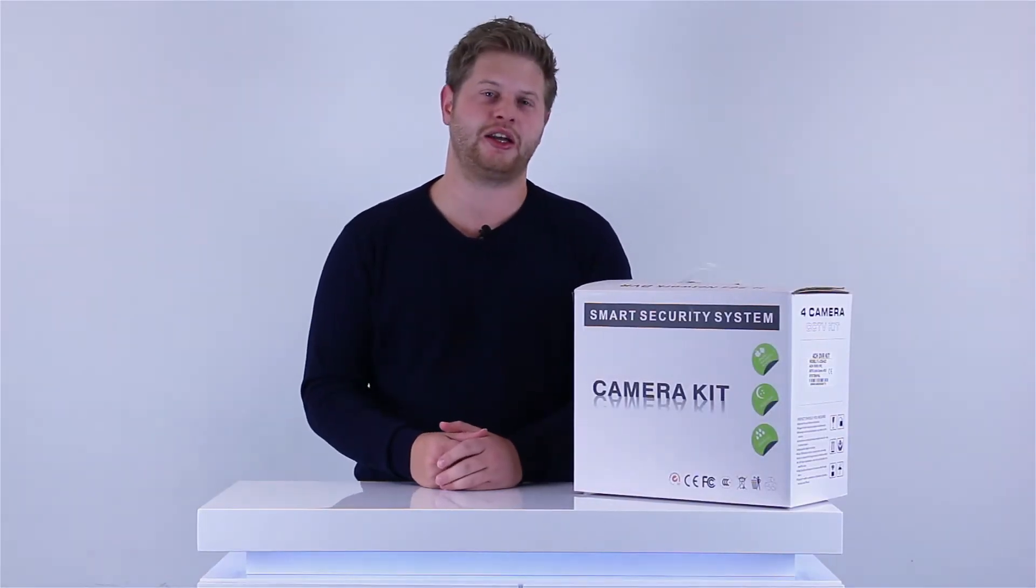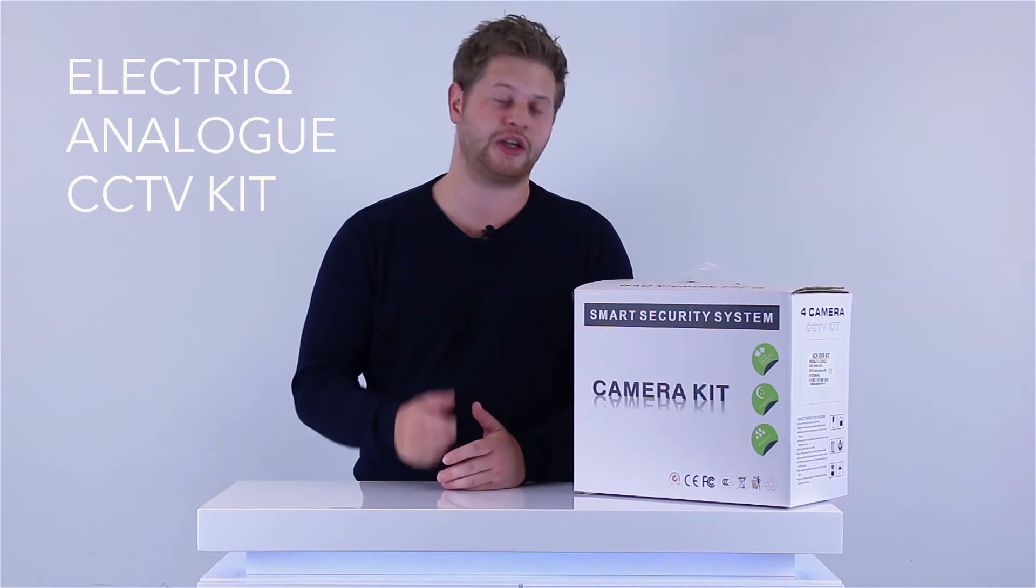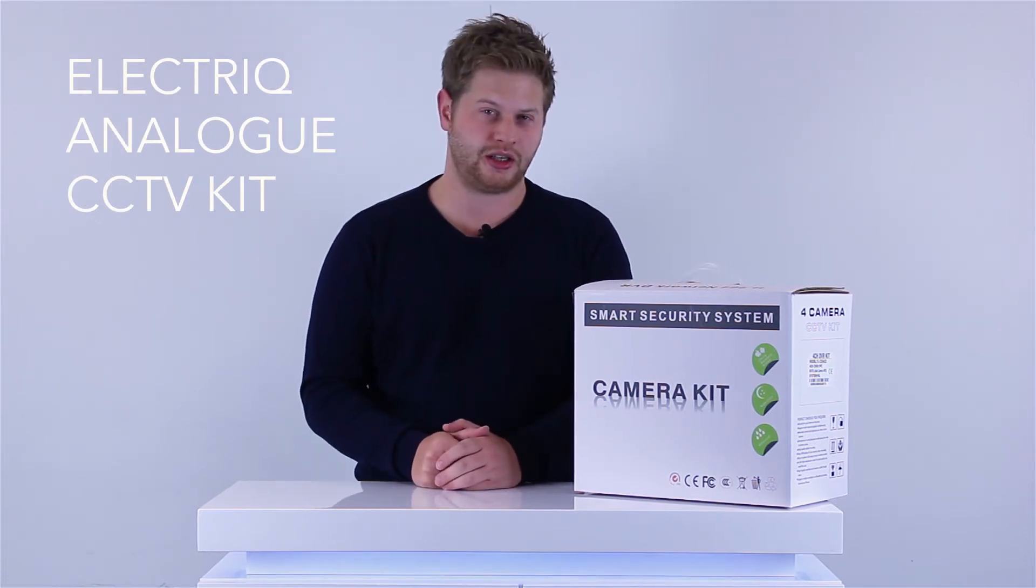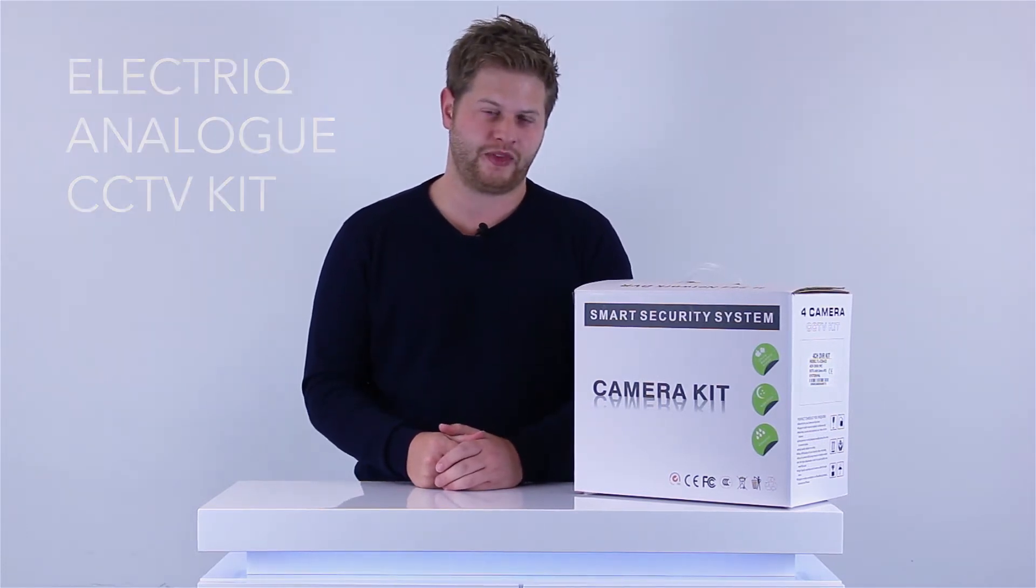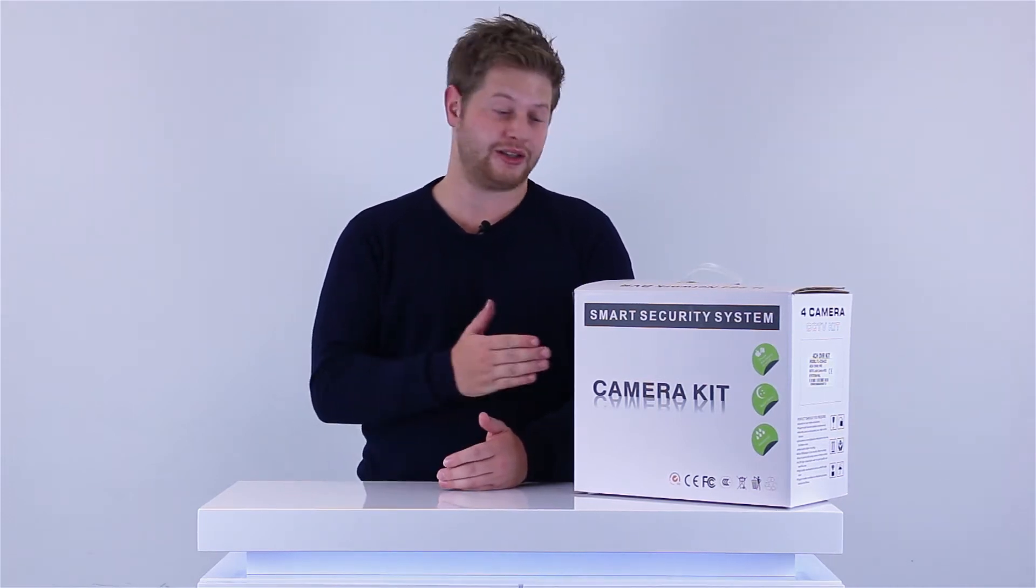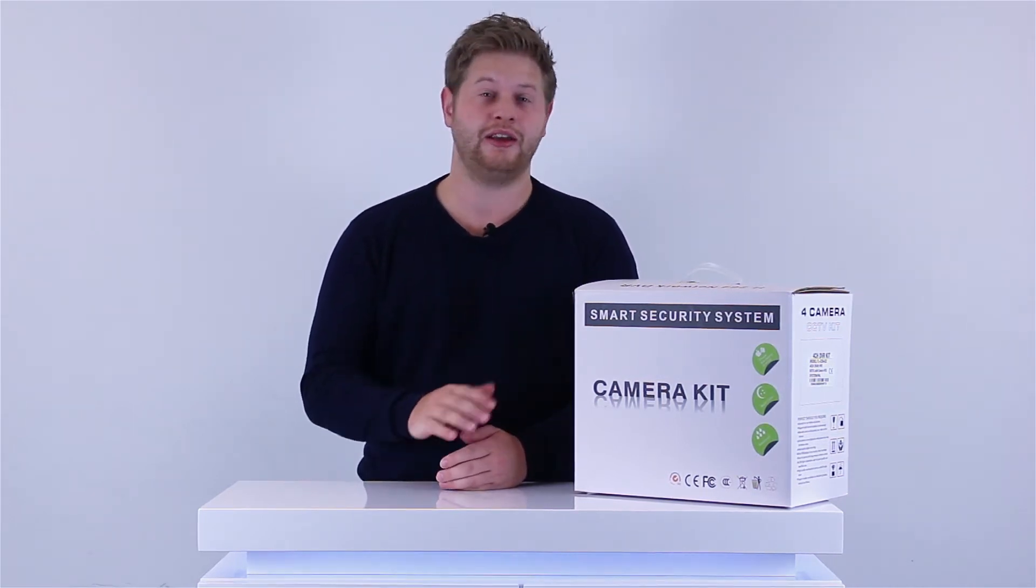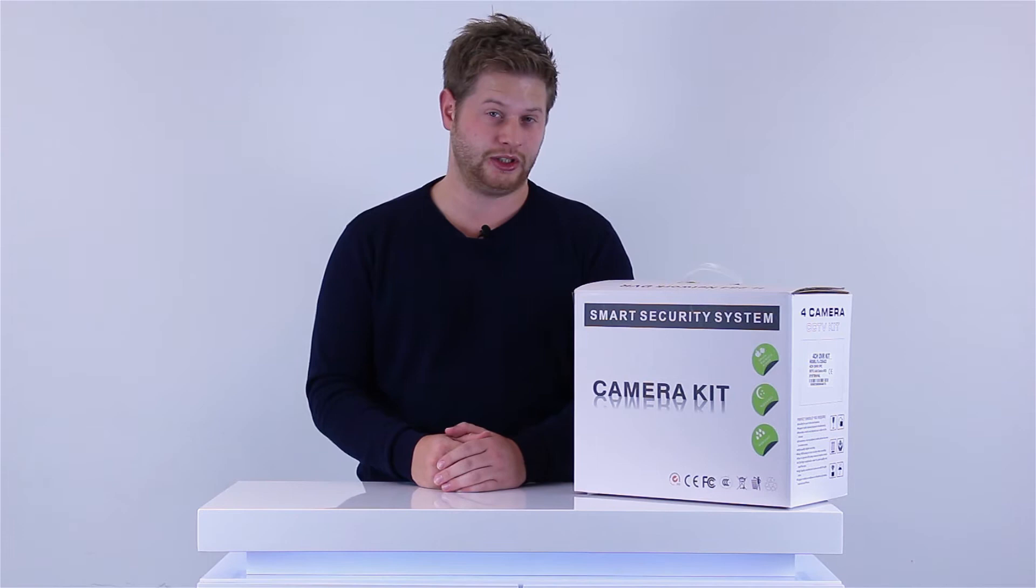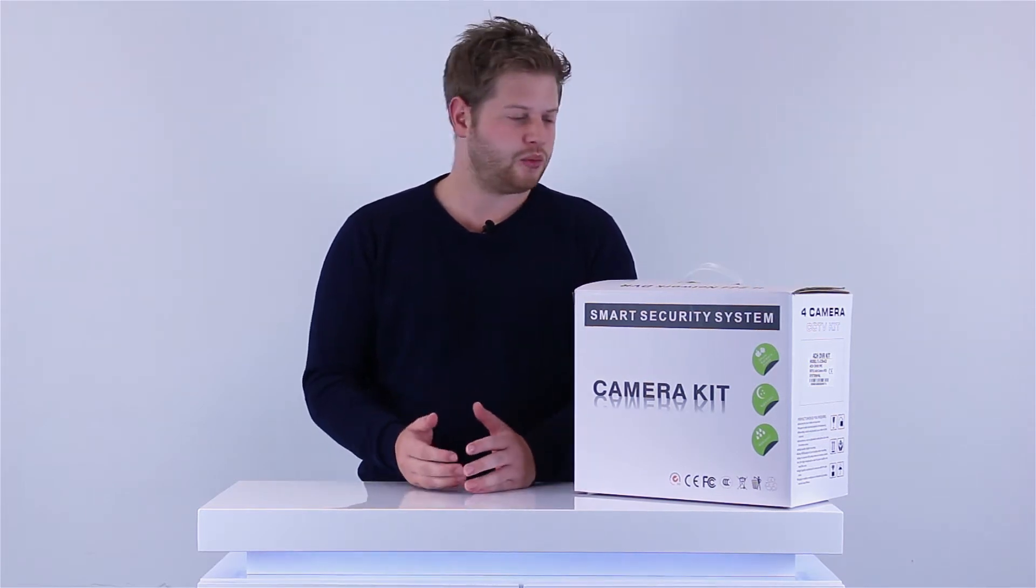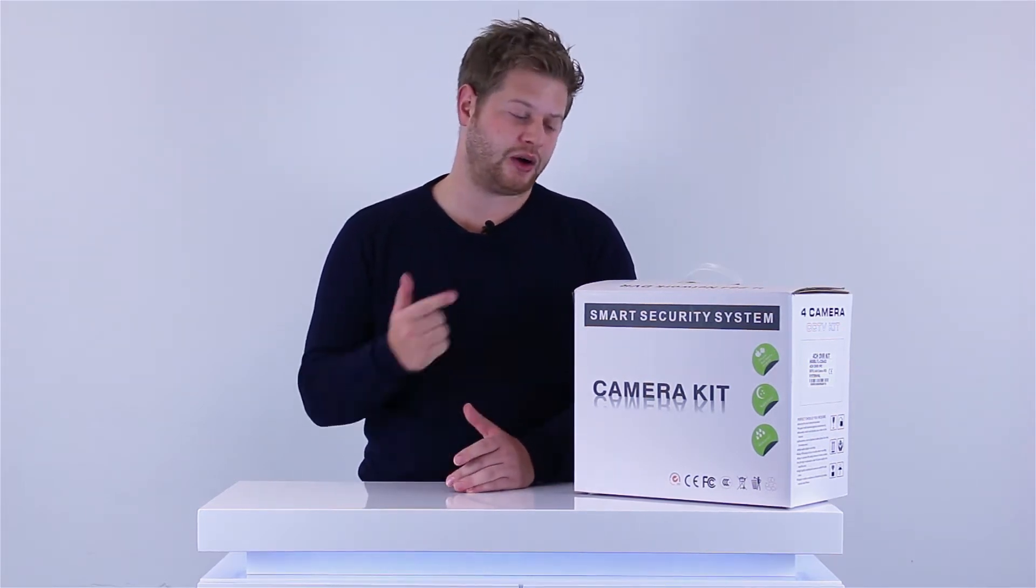Hey guys, thank you for checking out our installation guide to our electric CCTV analog kit. If you're looking at deterring some thieves or generally adding some extra security to your home or place of work, this is definitely the kit for you. Using your smartphone, you can log into this anytime, anywhere and see what's going on, and you'll be very surprised at how easy these are to set up. Today we're going to go through the step-by-step guide of how to get these up and running.